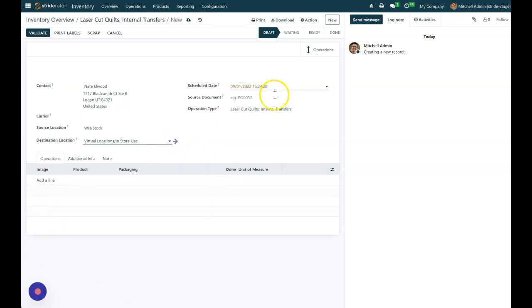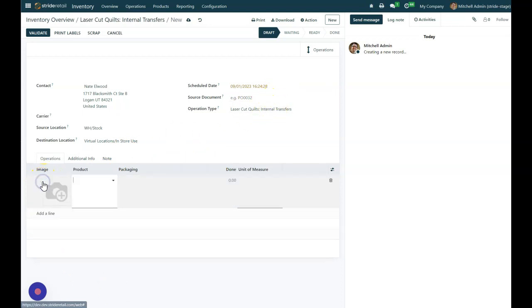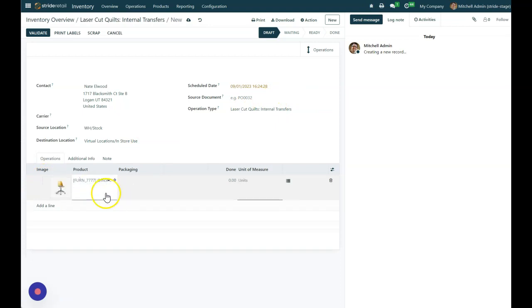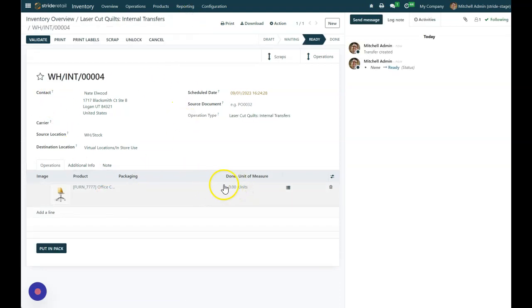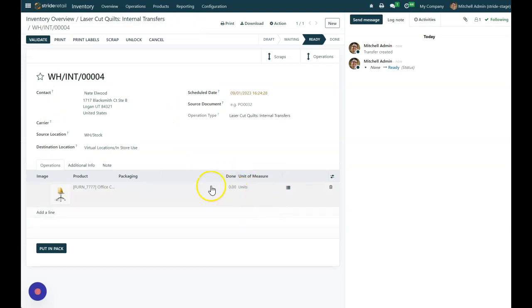And then I'm going to go ahead and select my product that I want to move, and you can add as many to this as you want. So I'm going to save that. I don't have any units there. So before I do that, I just wanted to show you.